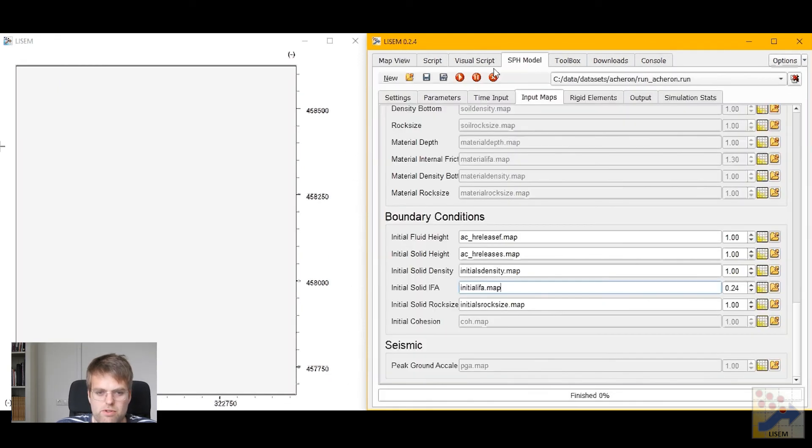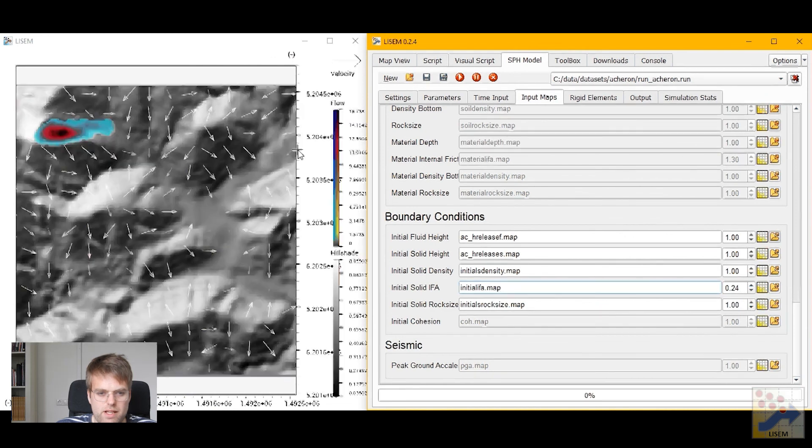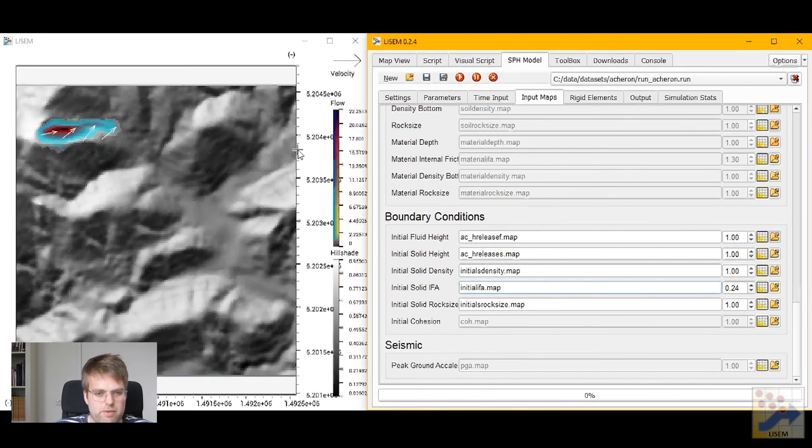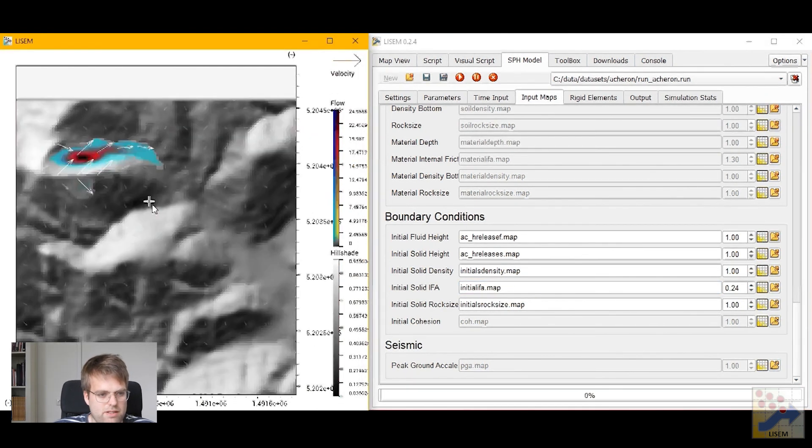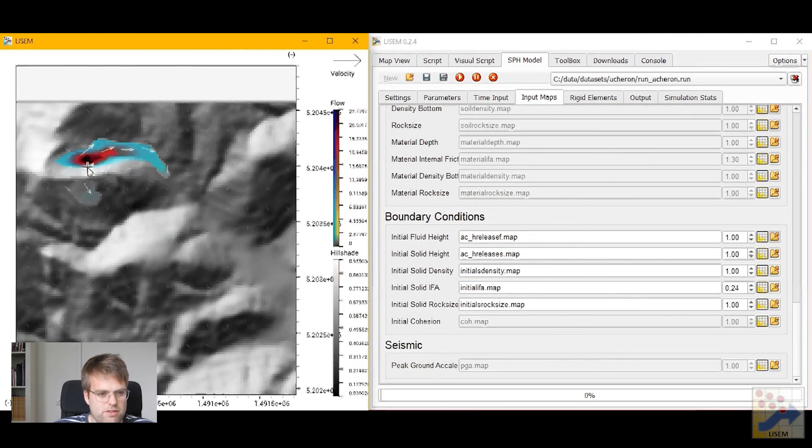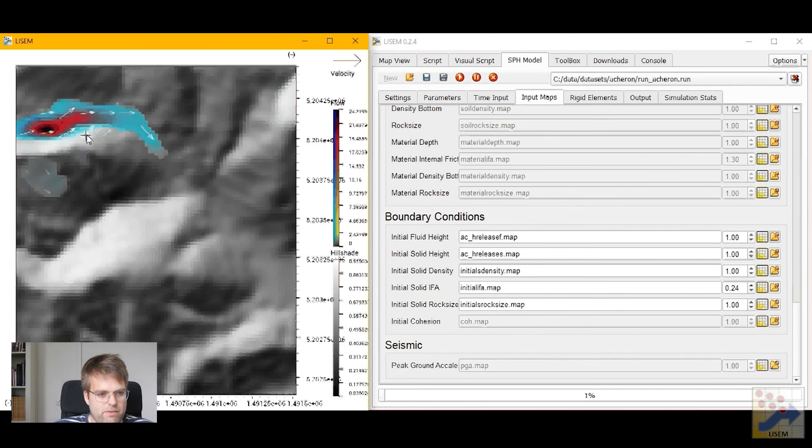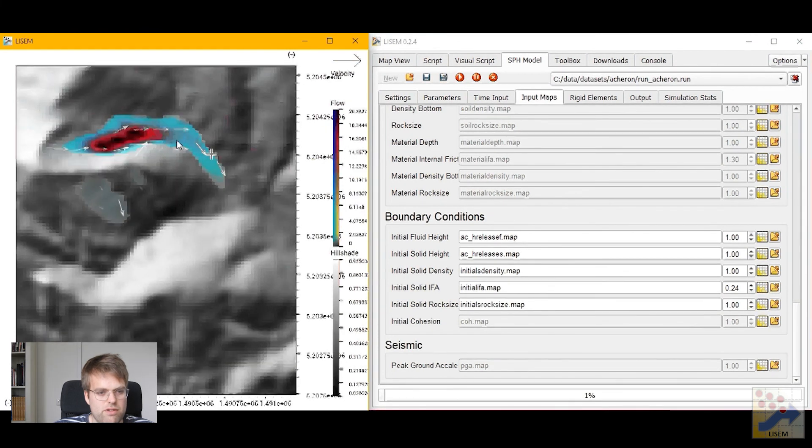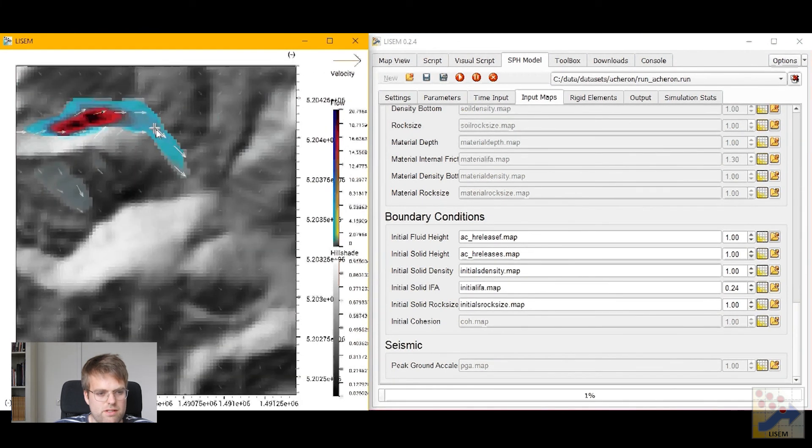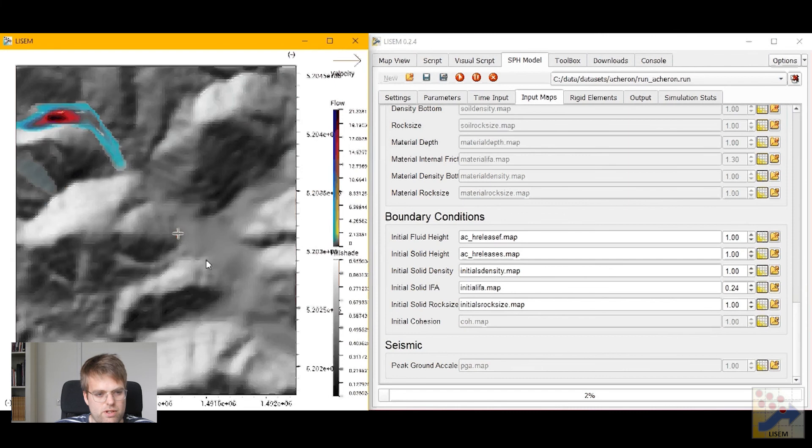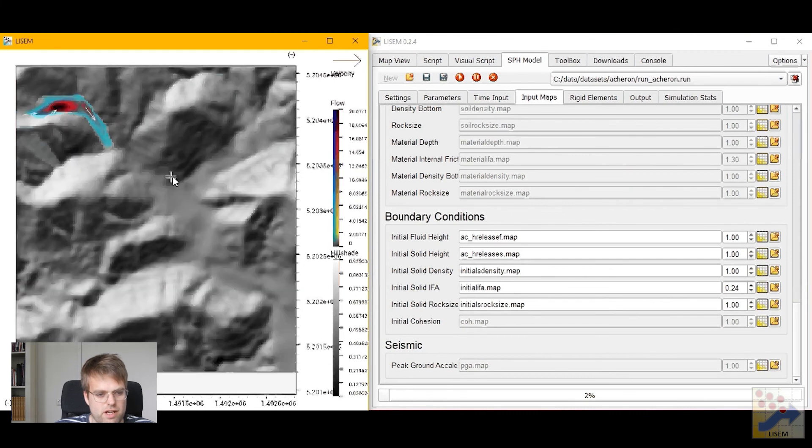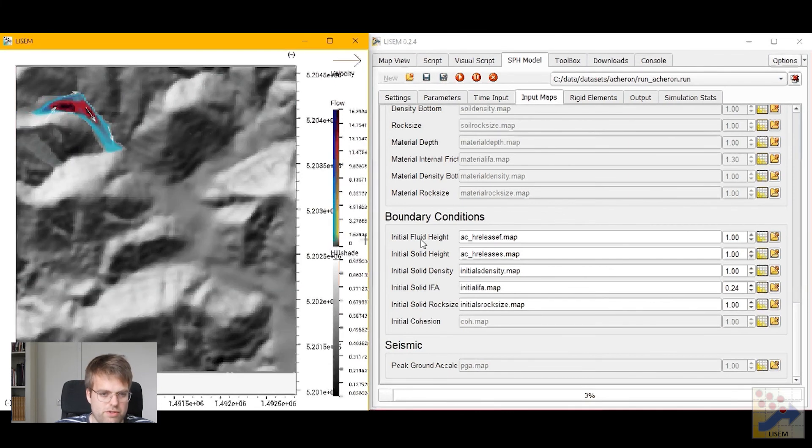Let us run this model. Clean up the map viewer a bit. And we see that our landslide run out starts. We can see the flow velocities as well as the heights of the material, the fluids and the solid mixture as it moves down and it will eventually deposit.